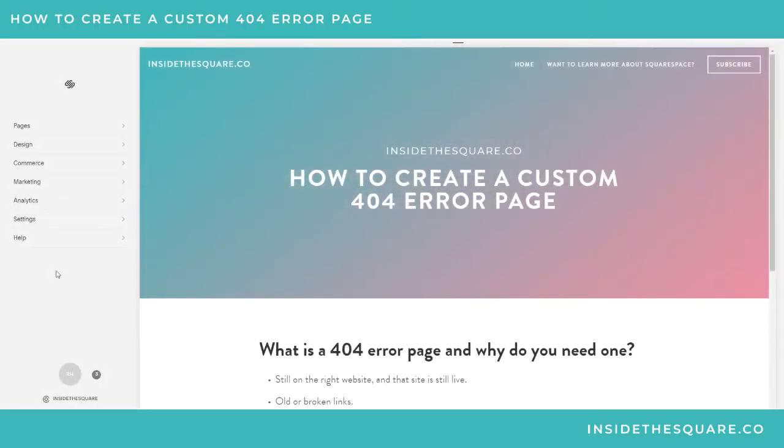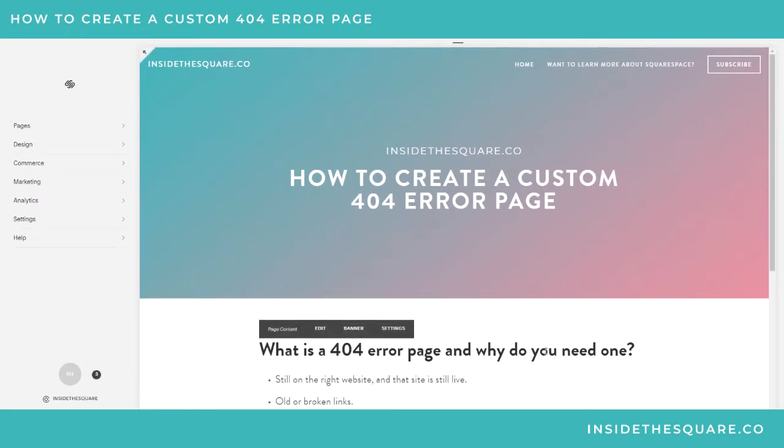Hello world, Rebecca here with another tutorial from Inside the Square. Today I wanted to show you how you can quickly create a custom 404 error page on your Squarespace website. So really quickly, what is a 404 error page and why do you need one?